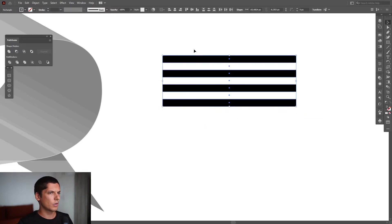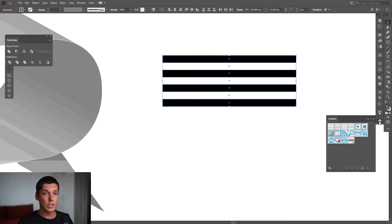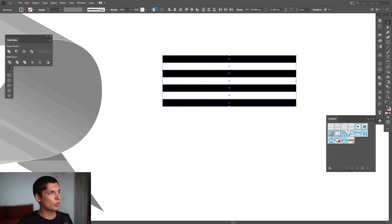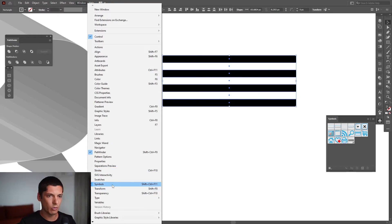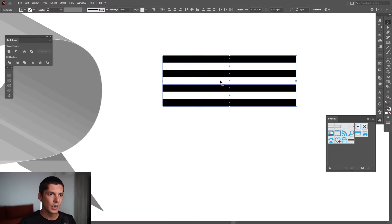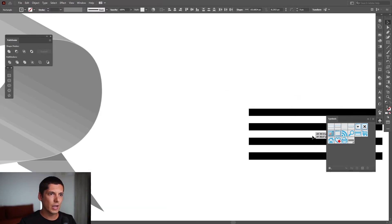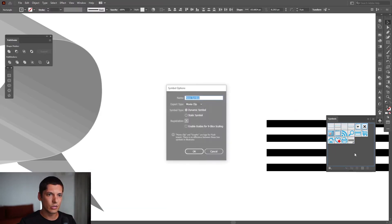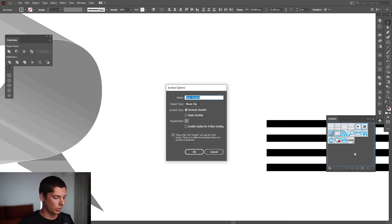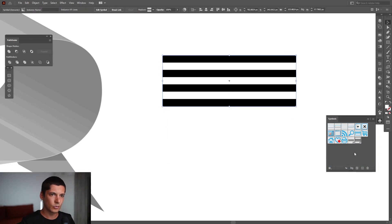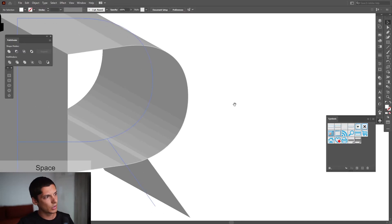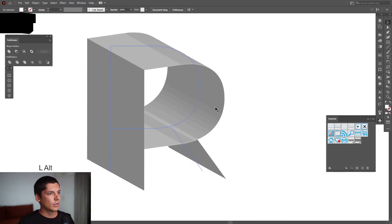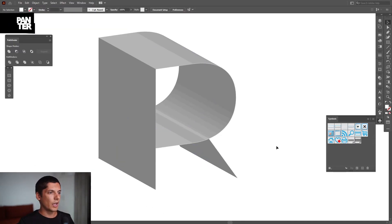Yeah, this is pretty good. Go to the Symbols. If you don't have the Symbols, usually this is not activated - go to Window and select the Symbols, which is located right here. Just drag this into the Symbols. You can rename it Lines. There you go, and you can delete this one.